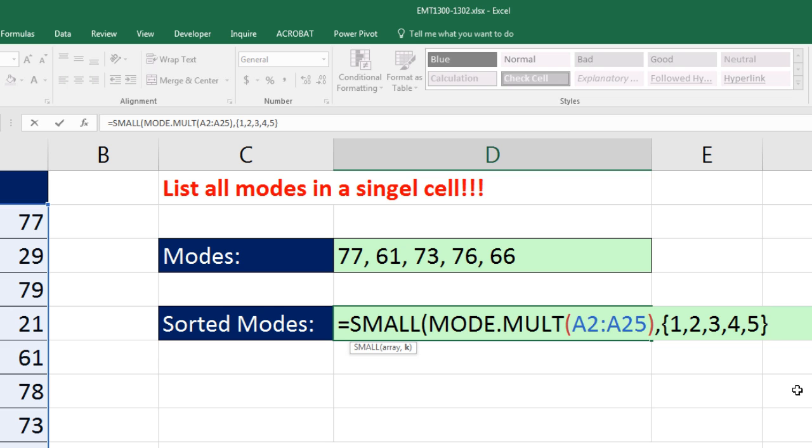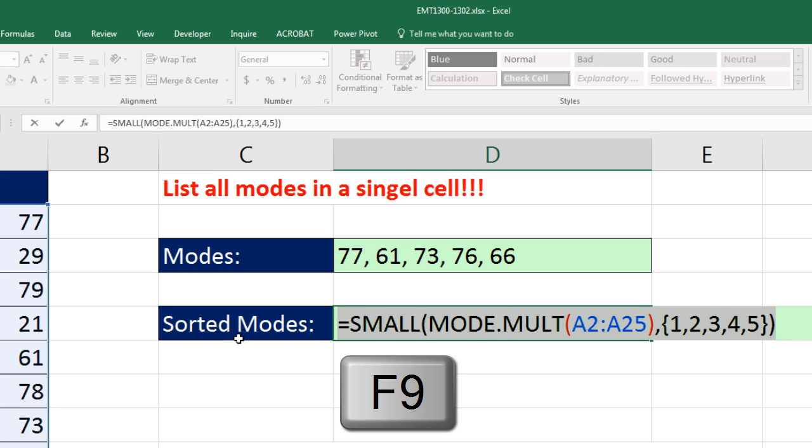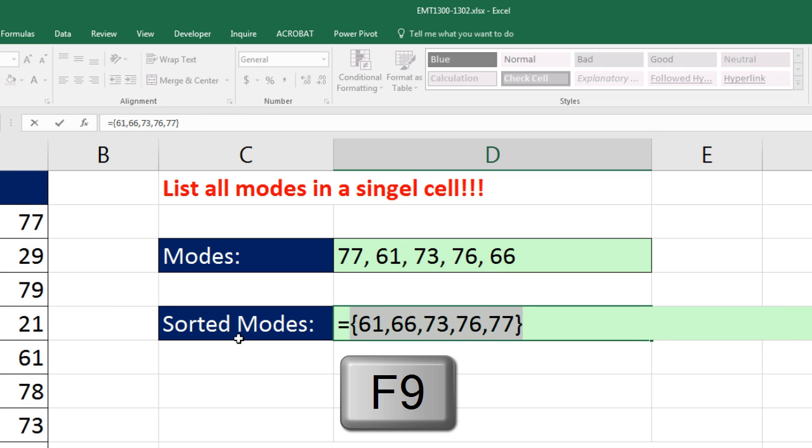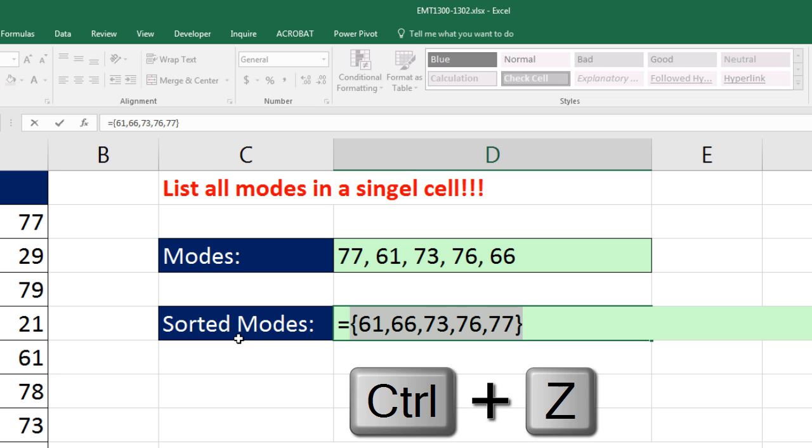Now, what I'm telling SMALL with this array is please show me in order the first, second, third, fourth, and fifth. So now when I close parentheses, it's not going to work if I enter it. But now if I highlight it and hit F9, it's sorted. Control-Z.